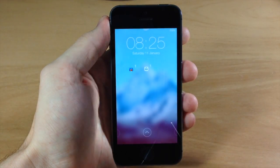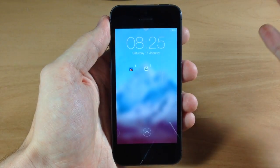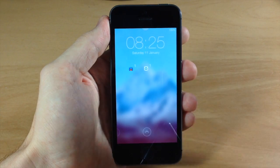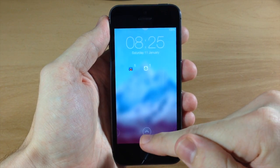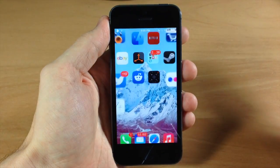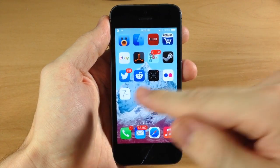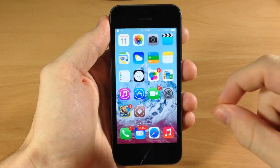If we swipe up, you're obviously asking how do we unlock the device. All you have to do is swipe up and it's going to unlock the device just like that — it's actually pretty awesome.